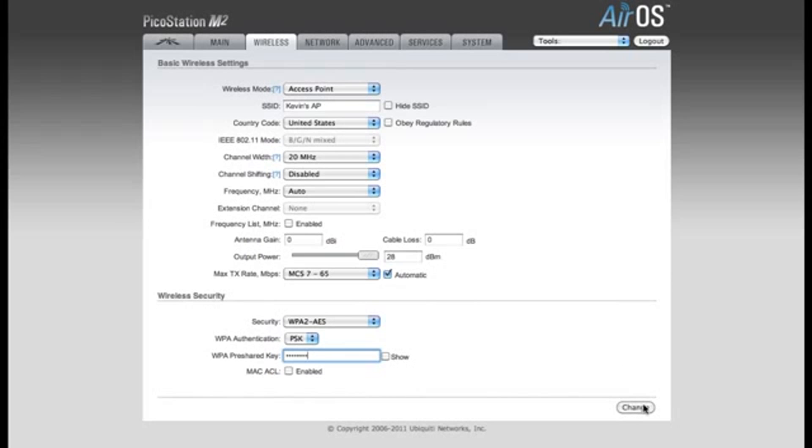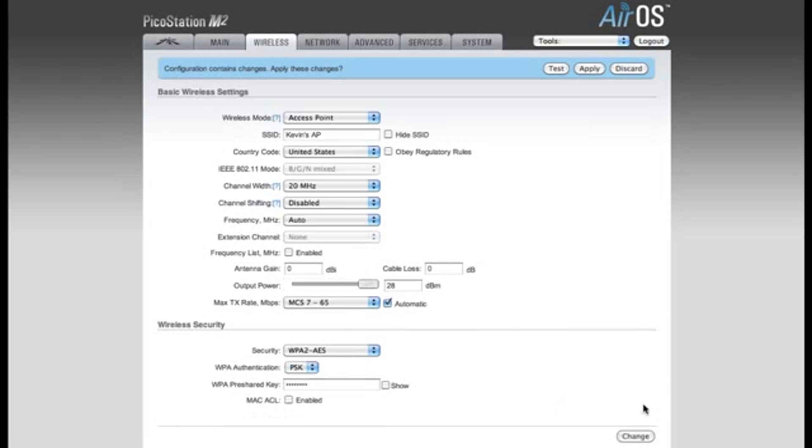After making these changes, you'll want to click the Change button at the bottom of the page. You'll notice that it has Test, Apply, and Discard at the top. Since we click the Change button at the bottom of the page, it will hold these settings as we move between tabs. So I'm not going to apply these settings yet.